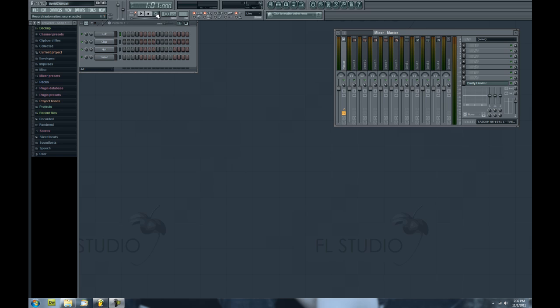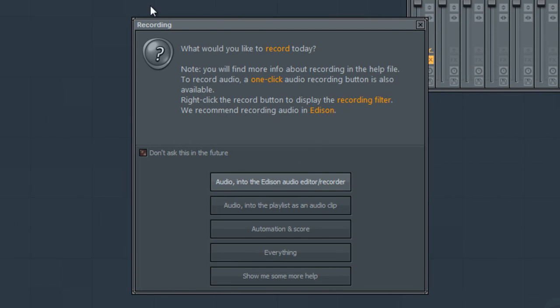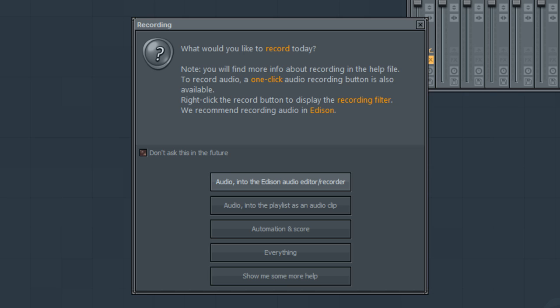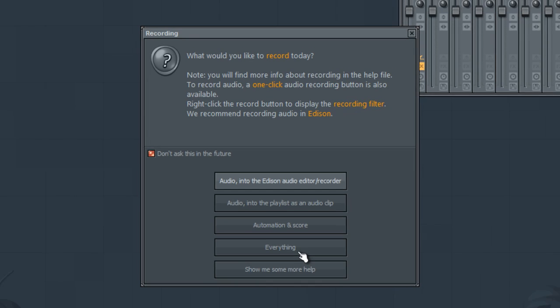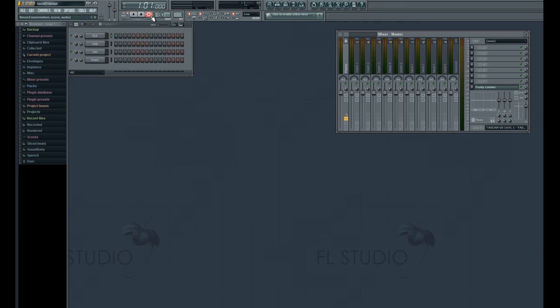Now normally when you click record, this pop-up window will come up asking you if you want to record audio into the Edison recorder, audio into the playlist, automation and score, everything, and then show me some more help. Well this person got a little bit confused and clicked the don't ask this in the future and selected something. Needless to say, now when he hits record that window doesn't come up.